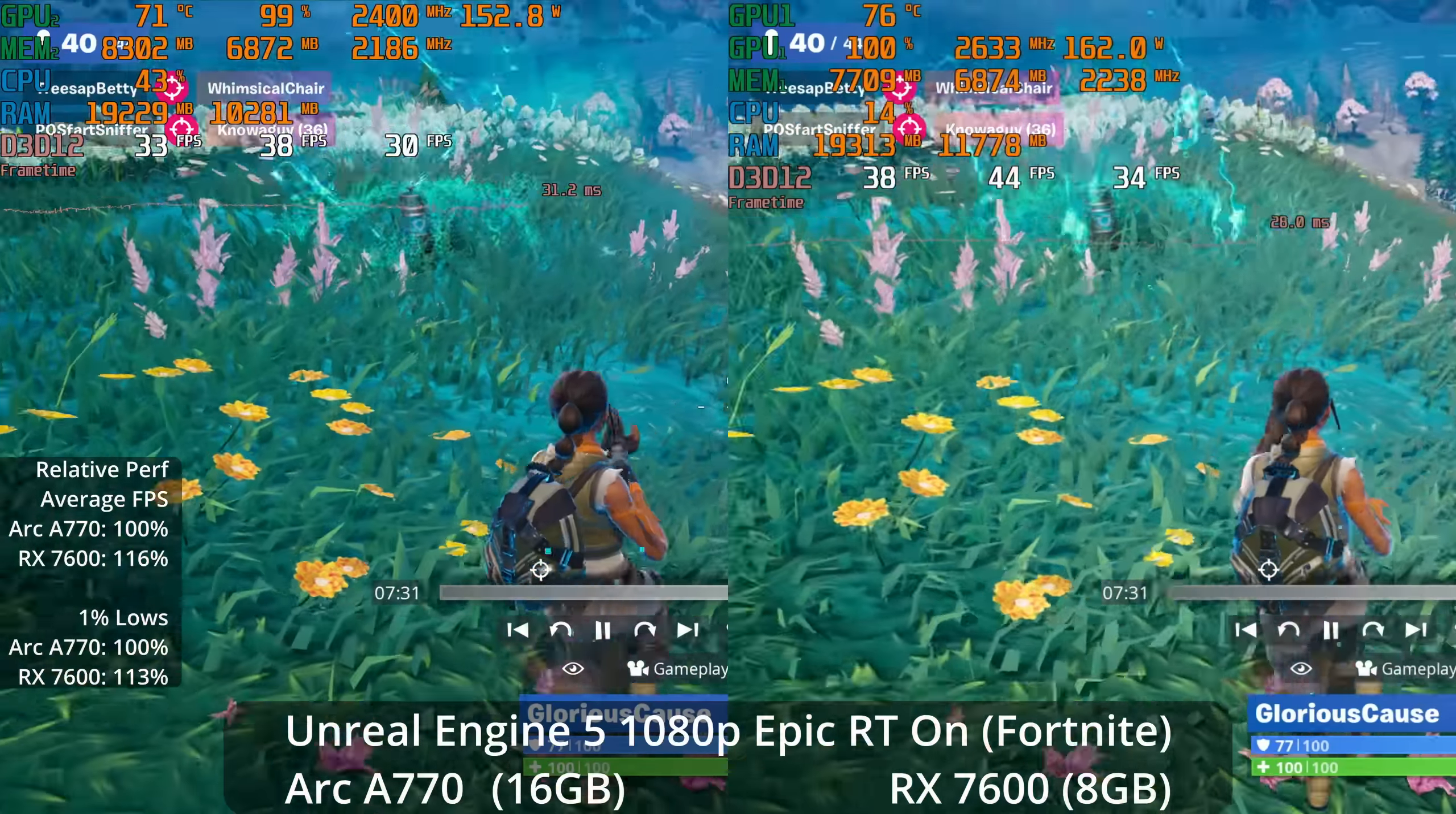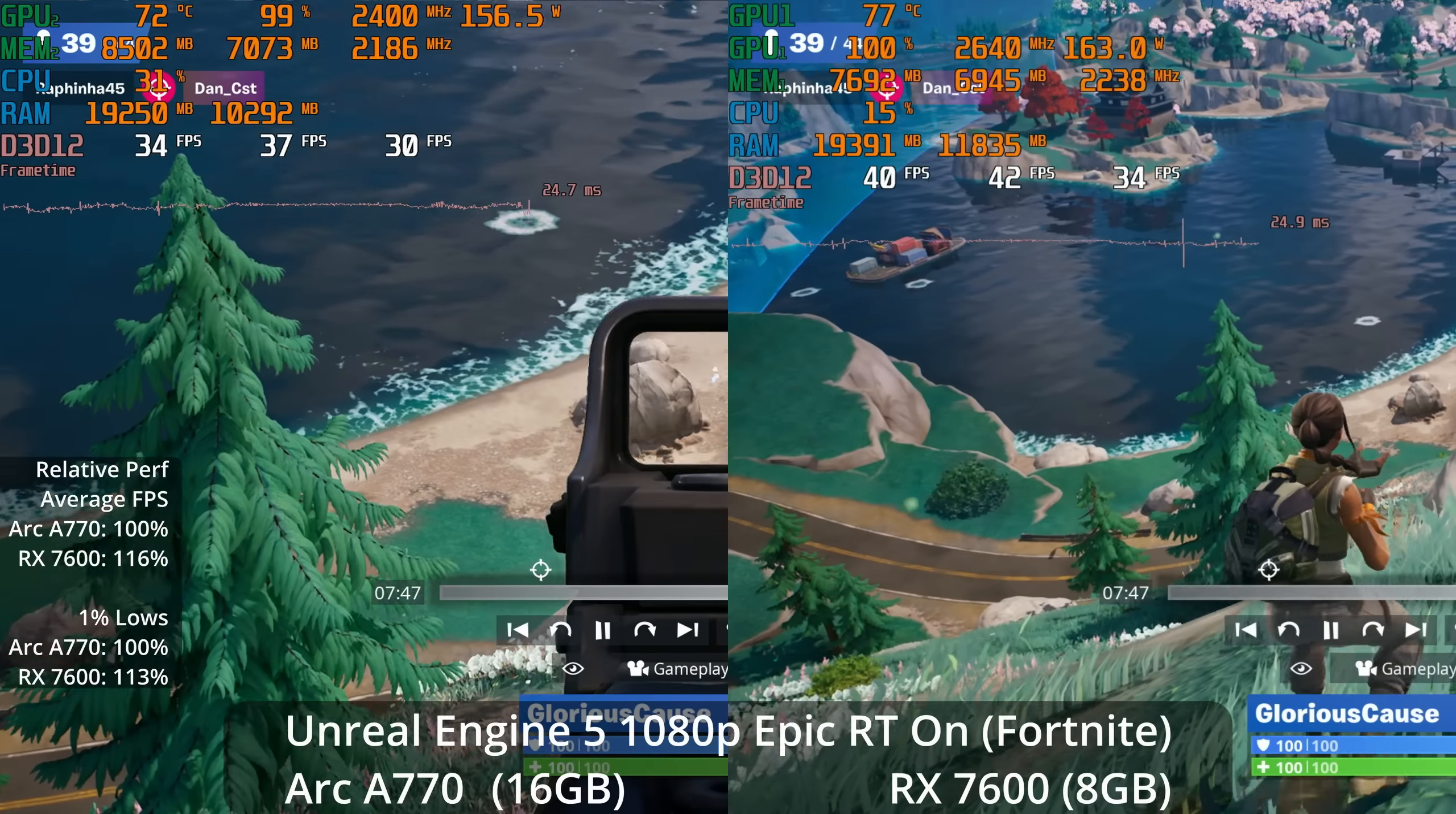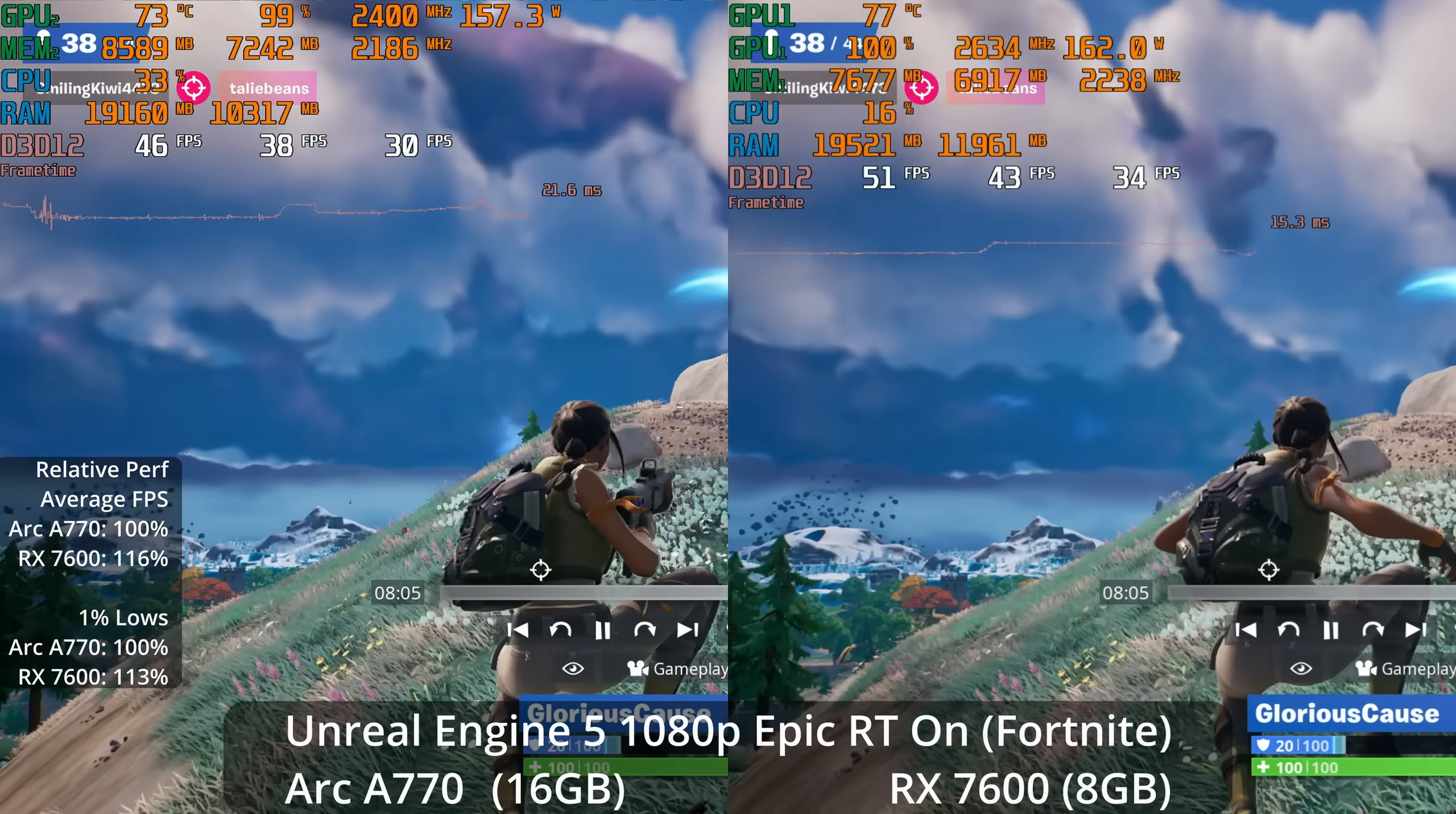So many new games are going to be using Unreal Engine 5, but right now Epic's own Fortnite is the main AAA release with it available. We're testing maxed out at 1080p with Epic settings and ray tracing on. Honestly, neither GPU is doing great, although the RX 7600 is ahead by 16% in the averages and 13% in the 1% lows, but that only puts it in the mid 40s average FPS range, whereas the Arc A770 is hanging out in the upper 30s.